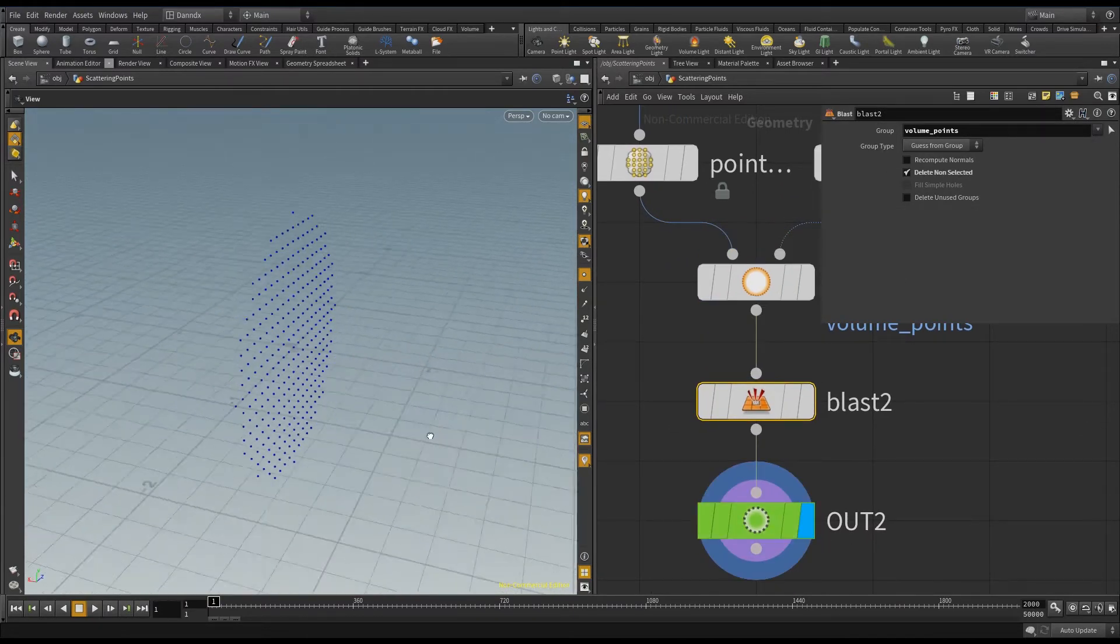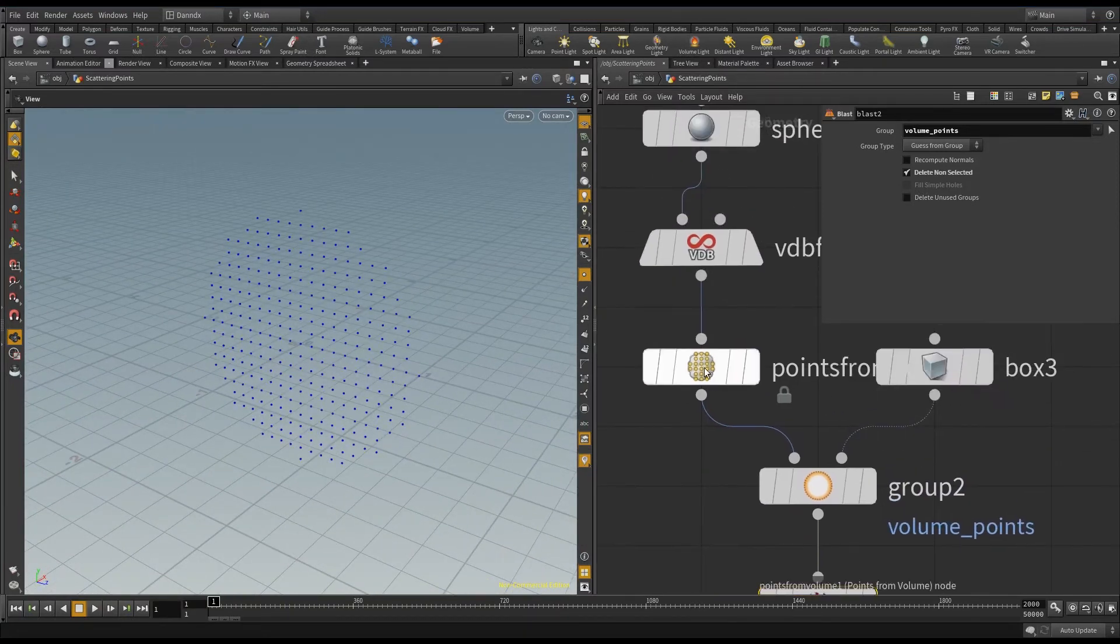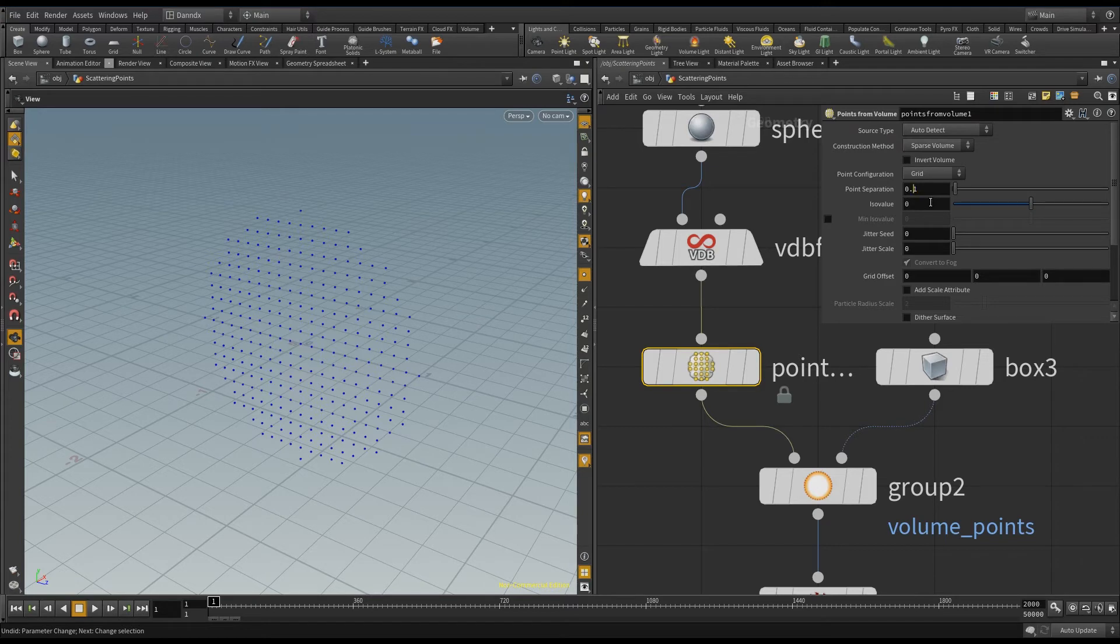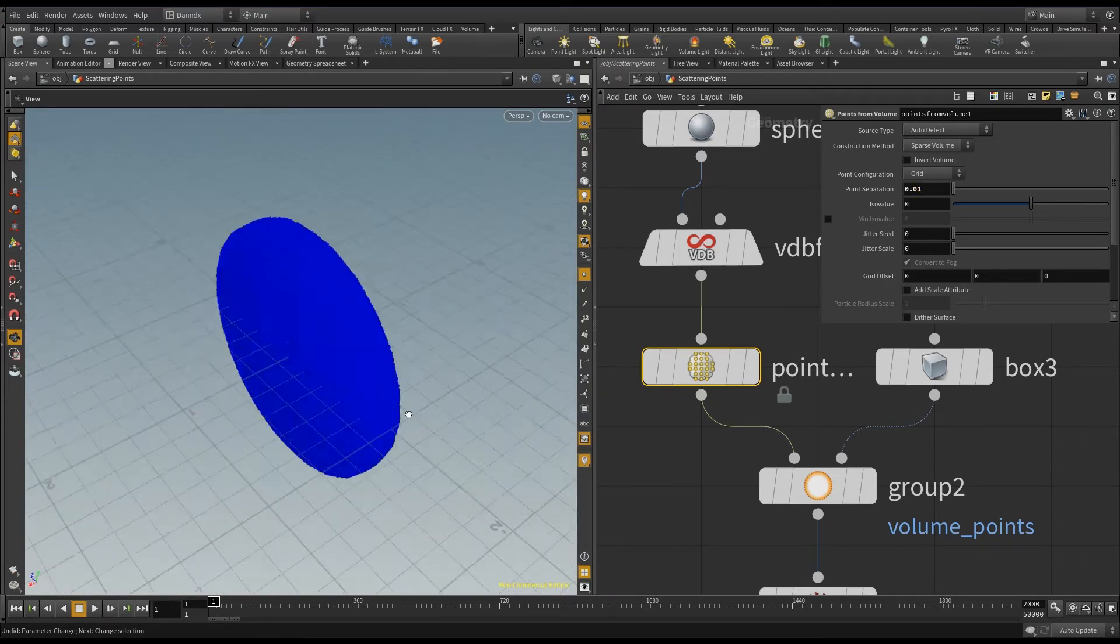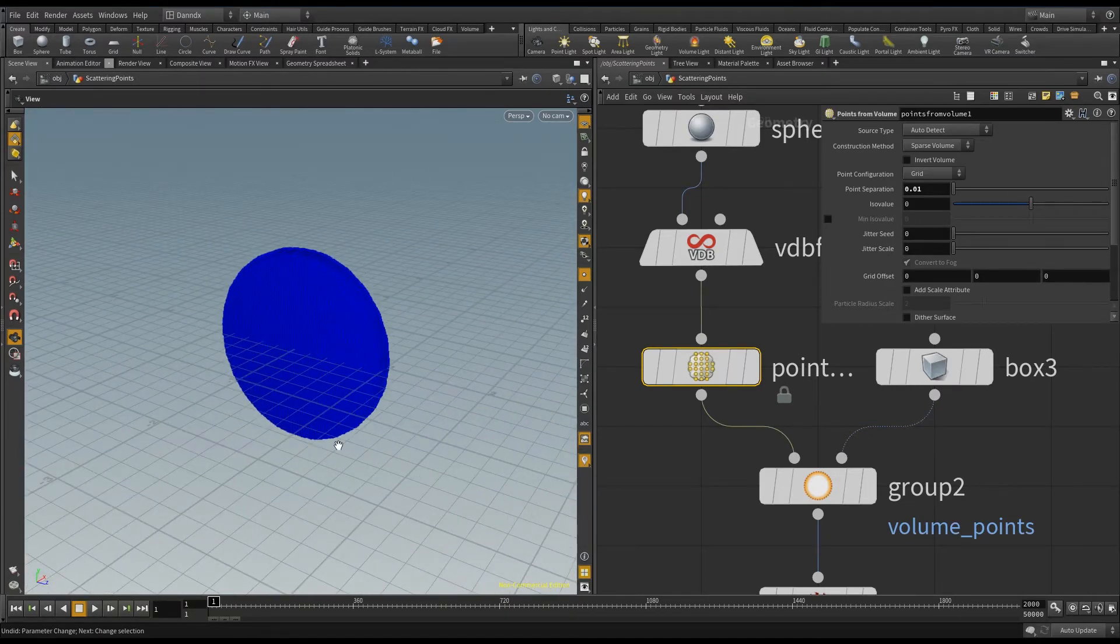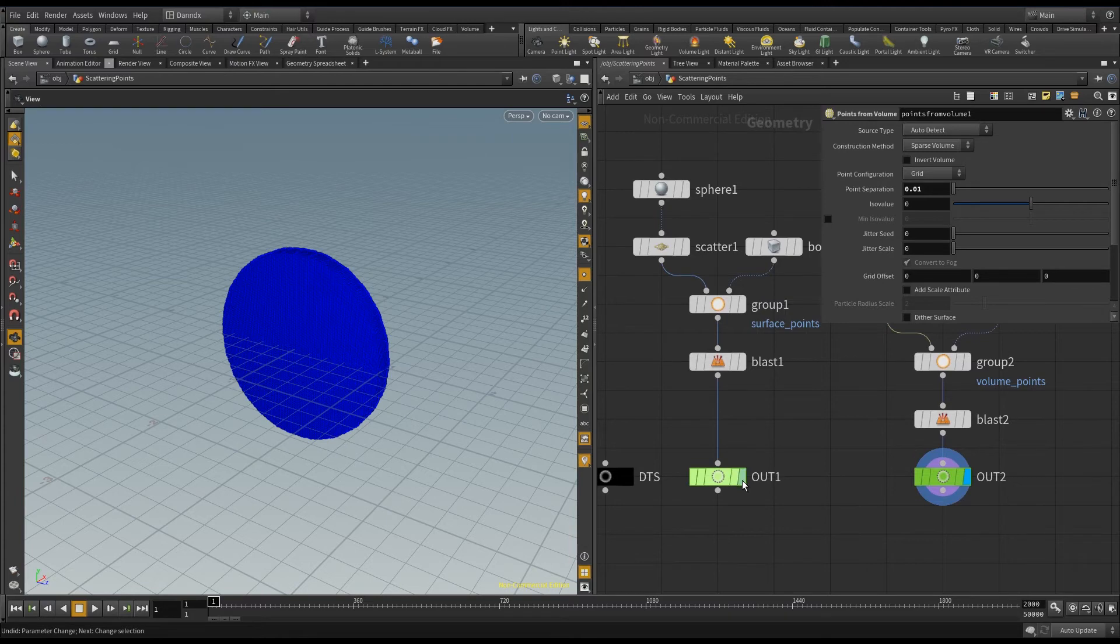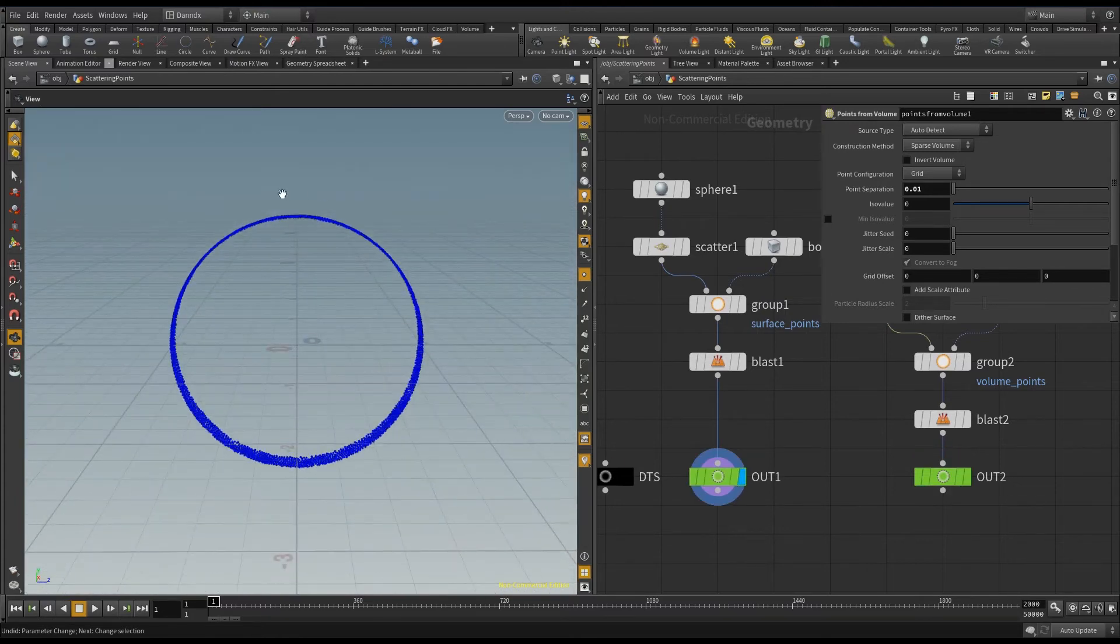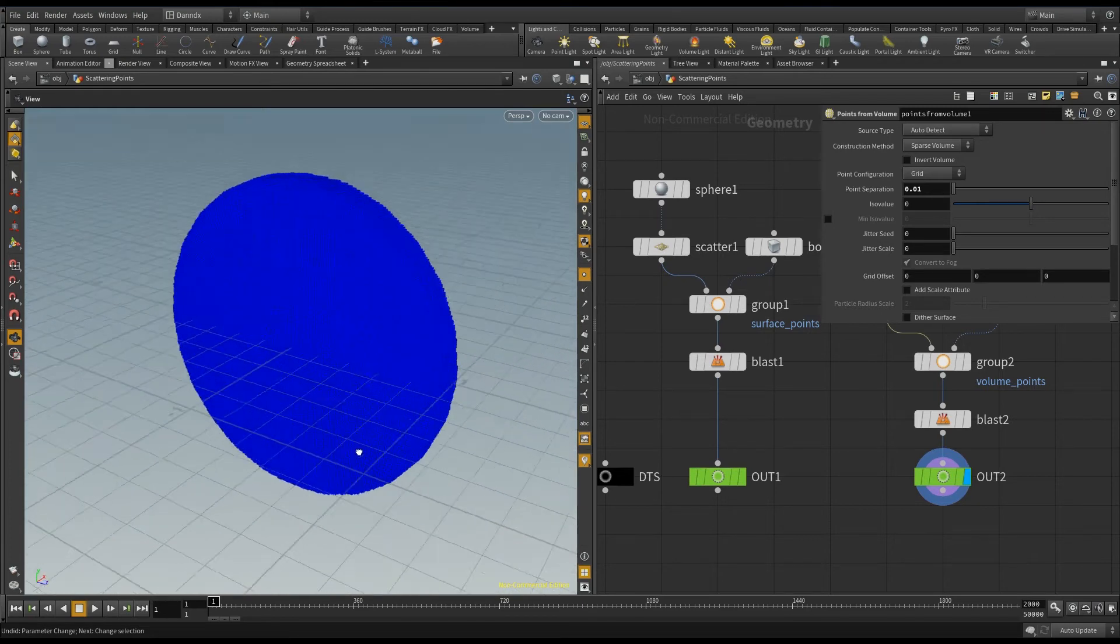It's a 3D slice. And if I increase the point separation here, you can actually see that I indeed have a 3D slice. So just to compare, if I show you that one with the other one, this one is scattering points on the 2D surface. This one is scattering points on the 3D volume.